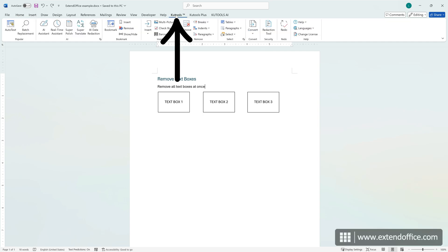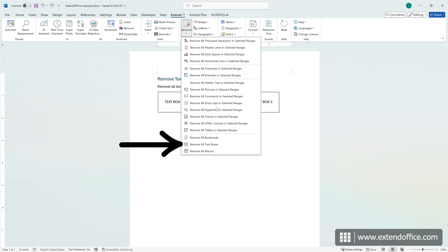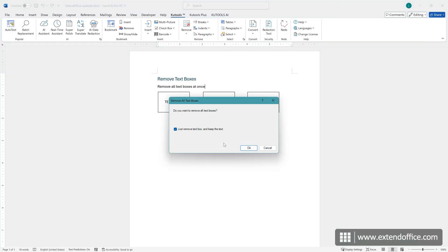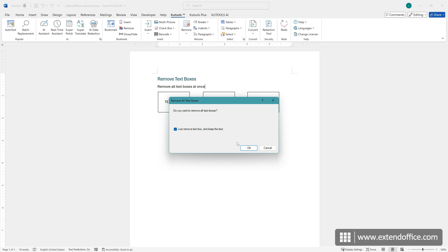Navigate to Kutools, Remove, Remove all text boxes. The Remove all text boxes dialog will appear. Check the Just remove text box and keep the text option to keep the text or uncheck it to remove everything. Then, click OK.